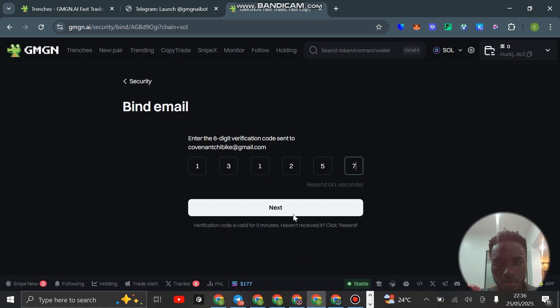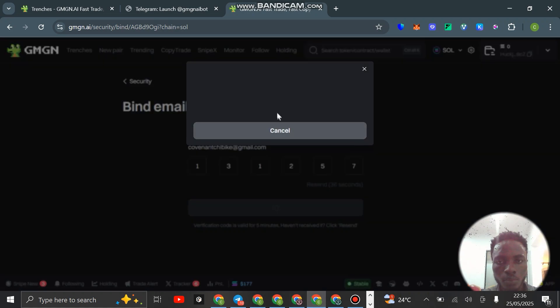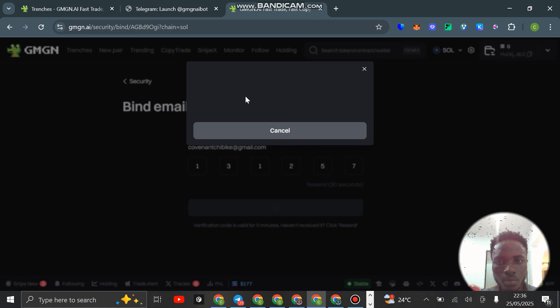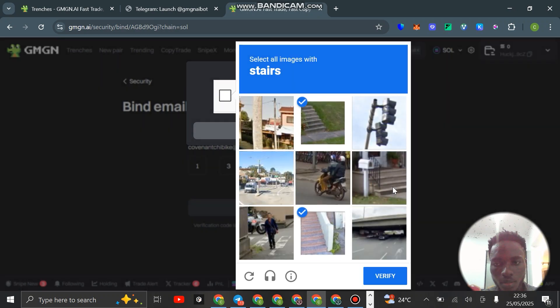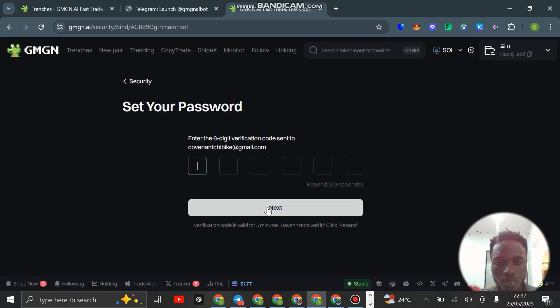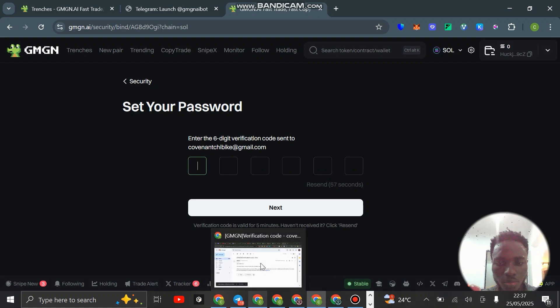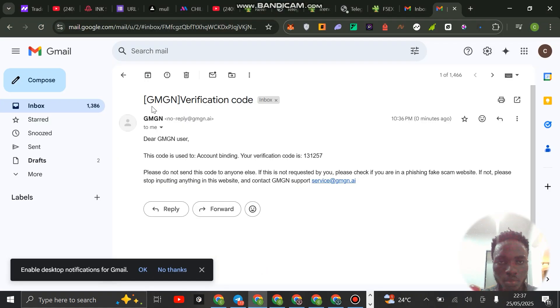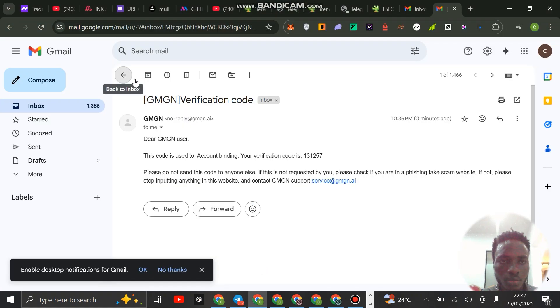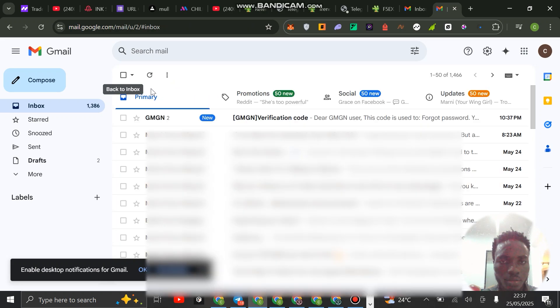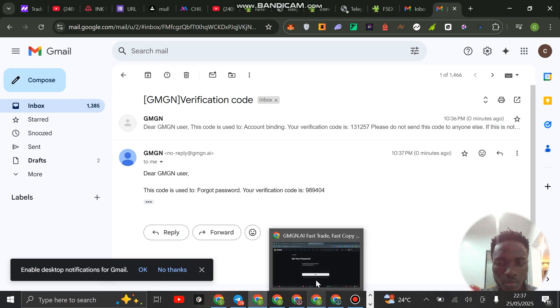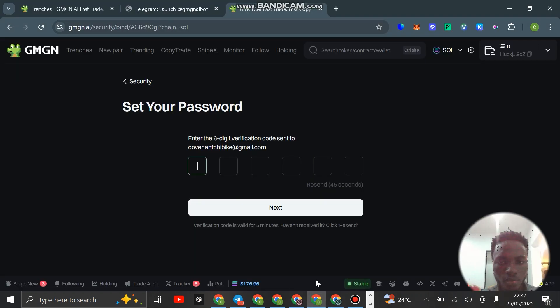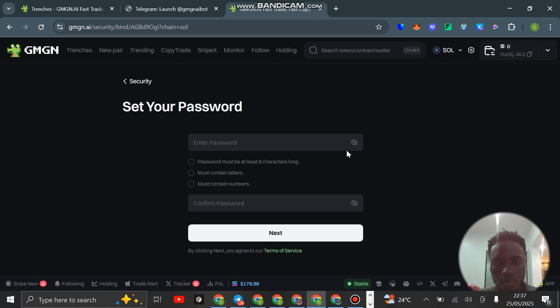Click on next. You need to solve a captcha here, click on I'm not a robot. That's all, you get another email. Just go back, refresh the email address. There you see, 989404.